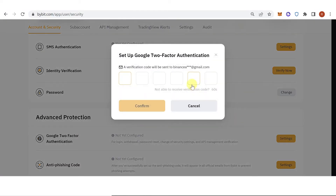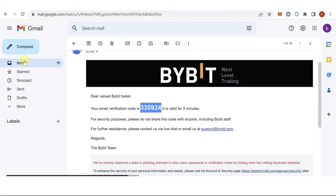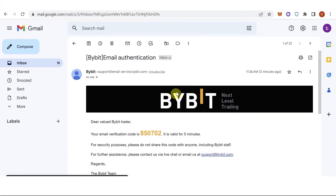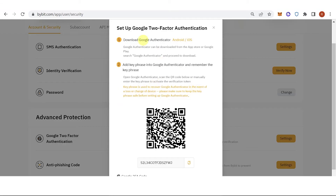Click Settings, and then a verification code will be sent to your email. Go to Gmail and you can see it on mail.google.com. Copy the verification code, go back to Bybit, paste it, and click Confirm. You can then download Google Authenticator on Android or iOS.